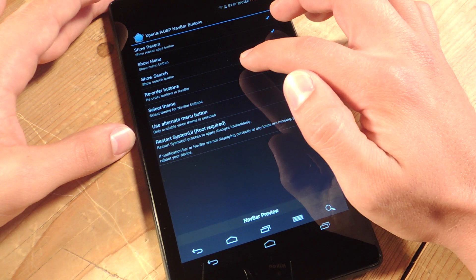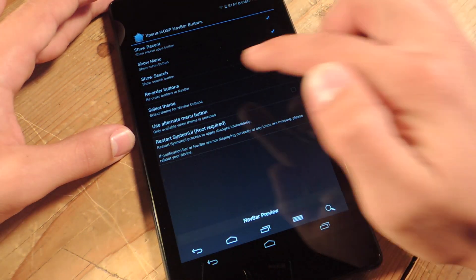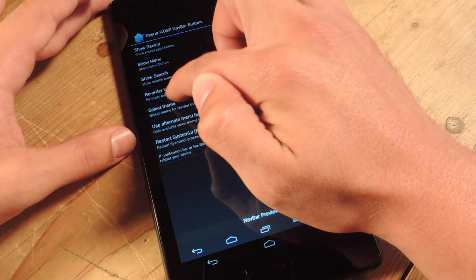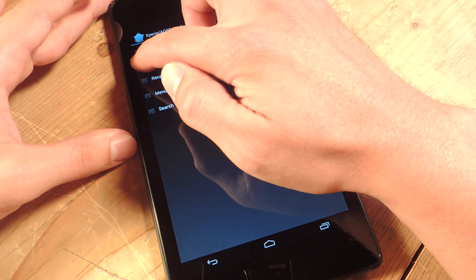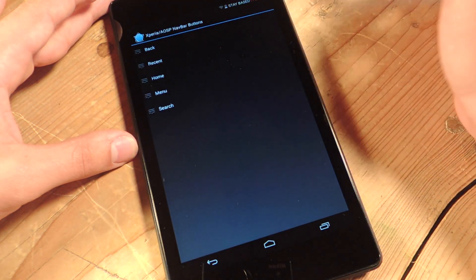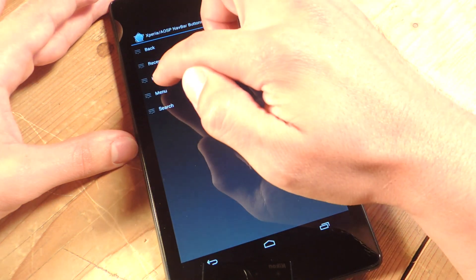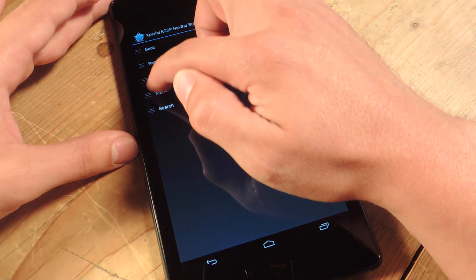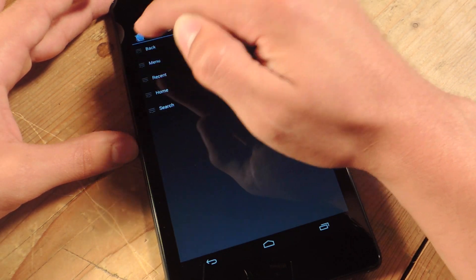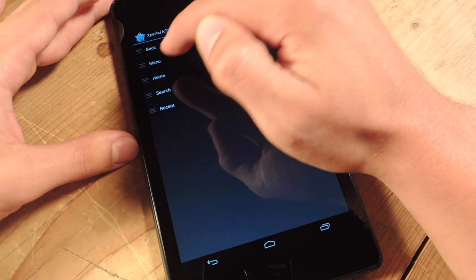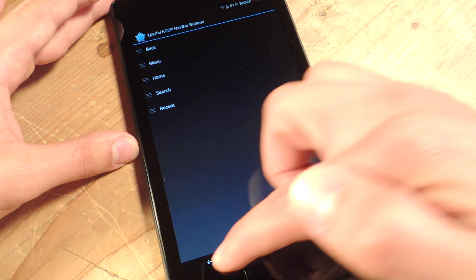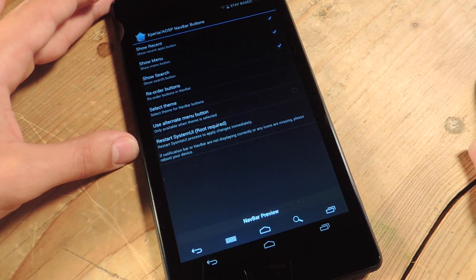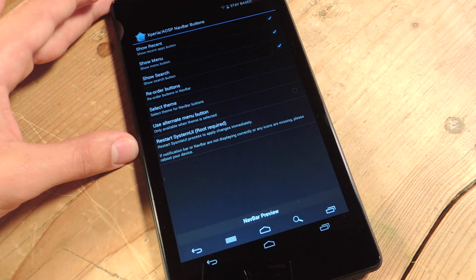Now if you don't like how it is, because I like my home button in the middle, you can actually reorder them with the reorder setting, and I'll put home in the middle, and I want menu on this side, let's put recent back where it goes. So I like it like that. Let's go back, and you can see my new setup, how it's going to look.